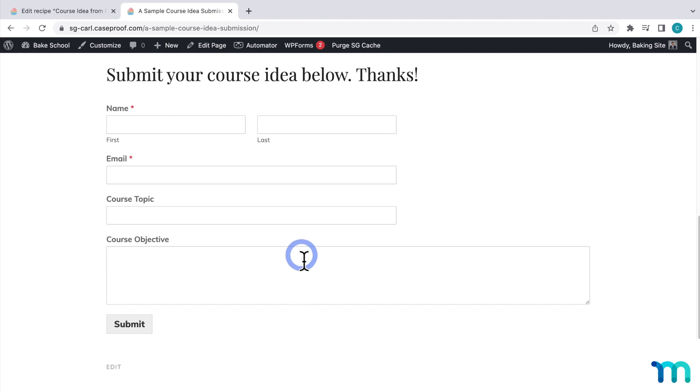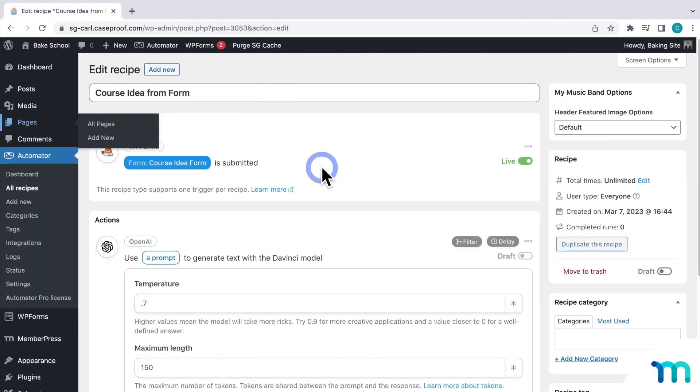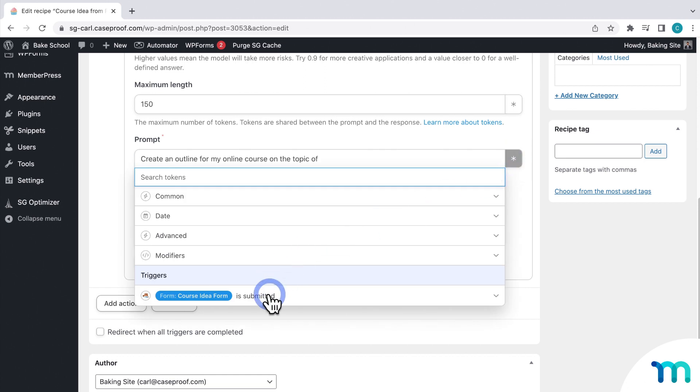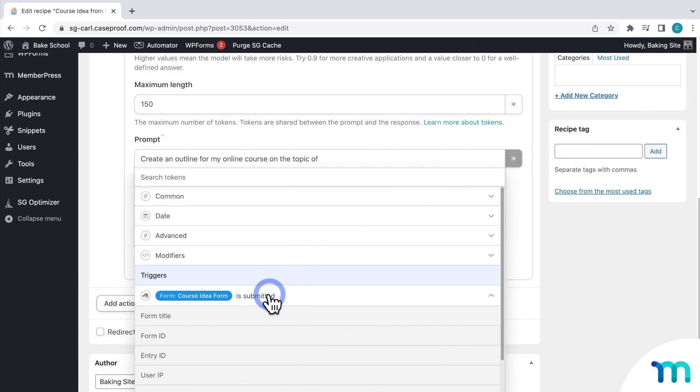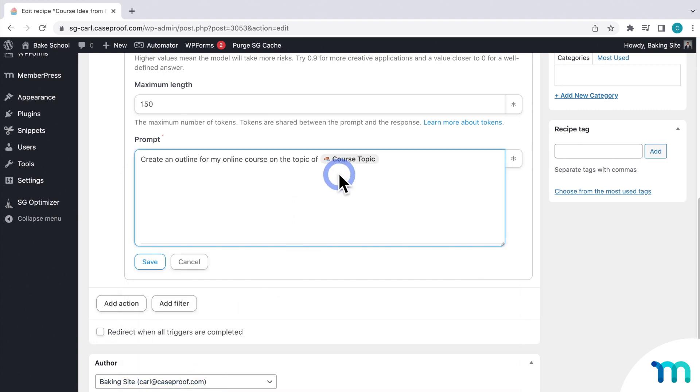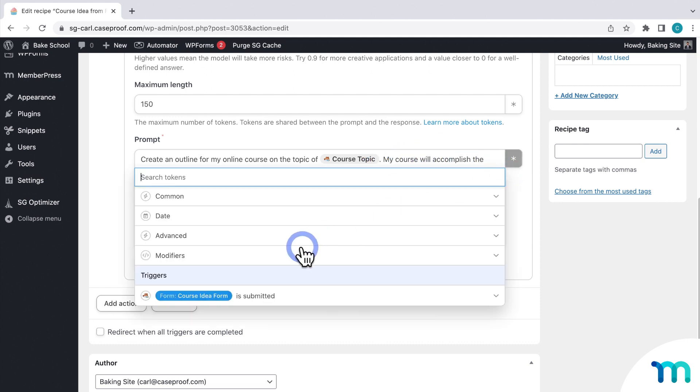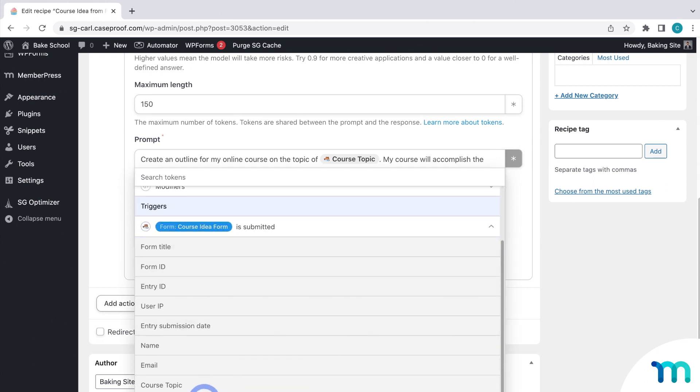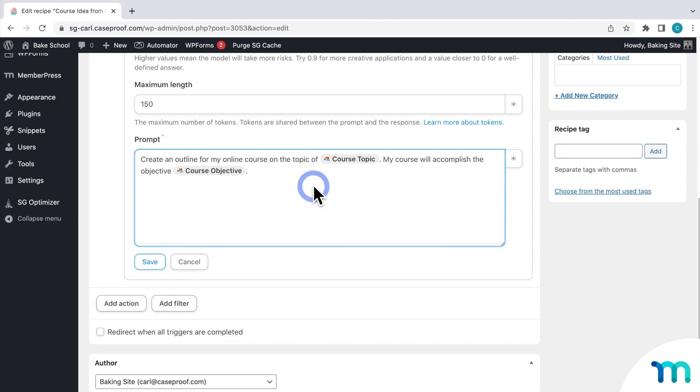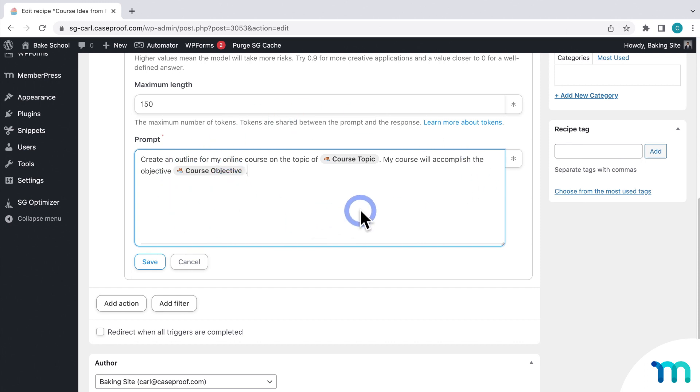So back in my recipe, to insert a token, click this button here. Then I'll click my form. And then I'll select my first form input, course topic. And then I'll say, my course will accomplish the objective. And then I'll click to insert another token. And then select course objective. So this is prompting it to write an online course outline about the course topic that will achieve the objective of whatever the user typed into my form in the course objective field. So instead of this token text here, it'll be replaced with the text of what was actually submitted in the form of these inputs before feeding it to the AI. So this entire prompt is the command given to OpenAI.